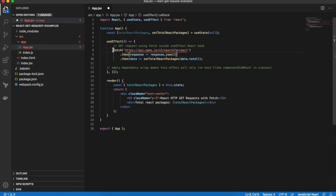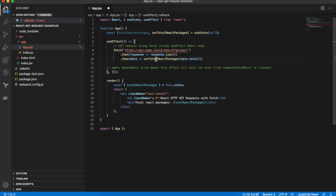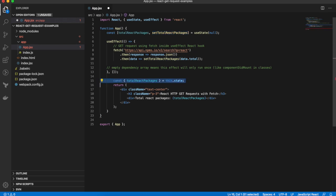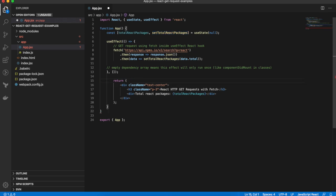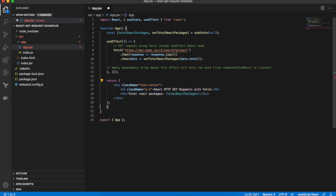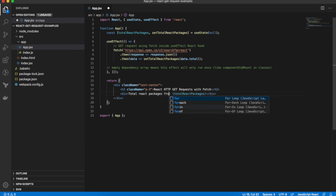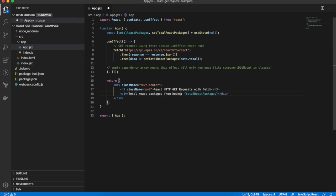So the fetch is exactly the same as it was, other than instead of this.setState, we're calling setTotalReactPackages. And instead of calling render, we simply return from our function component. And that should be everything we need to do. And I'll change the label so we know that it's been updated.